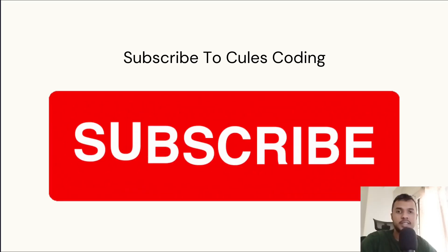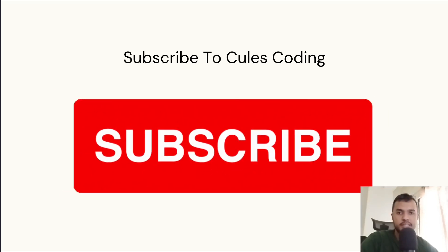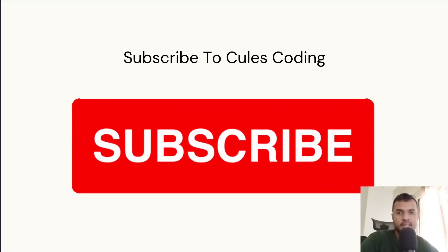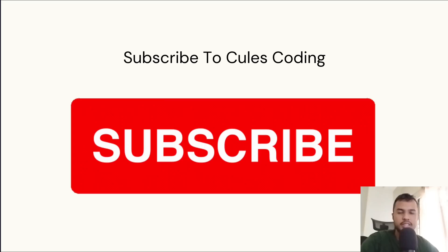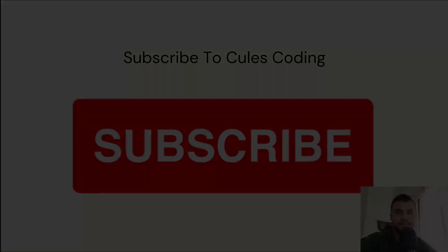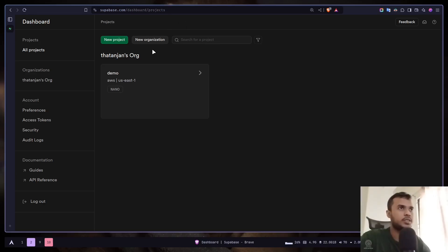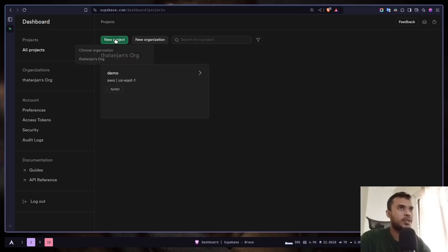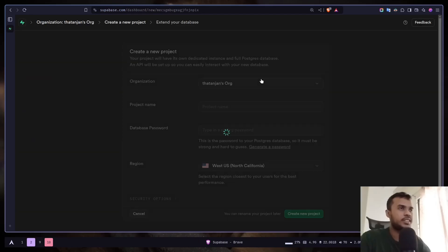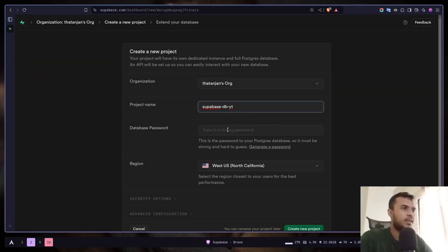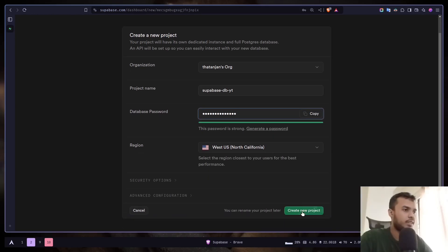So before you get started, please consider like and subscribe to my YouTube channel. It really helps me a lot. So without further ado, let's get started. All right, so first we need a Supabase project. So just go to the dashboard. And you might need to create a new organization if it's a brand new account. So let's create a new project. Choose the organization. Let's give it a project name and a database password.